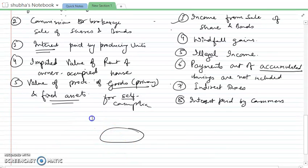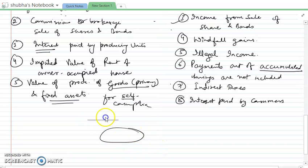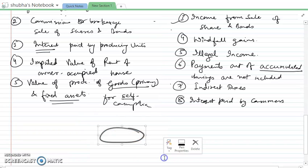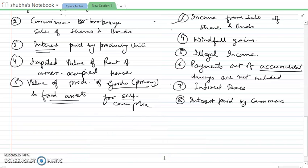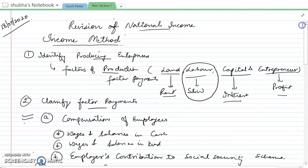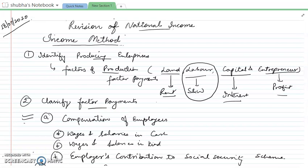So I hope the precautions and calculation method of the income method are clear to you. In my next video, I will be continuing with the revision of the expenditure method. All the best. God bless you all.